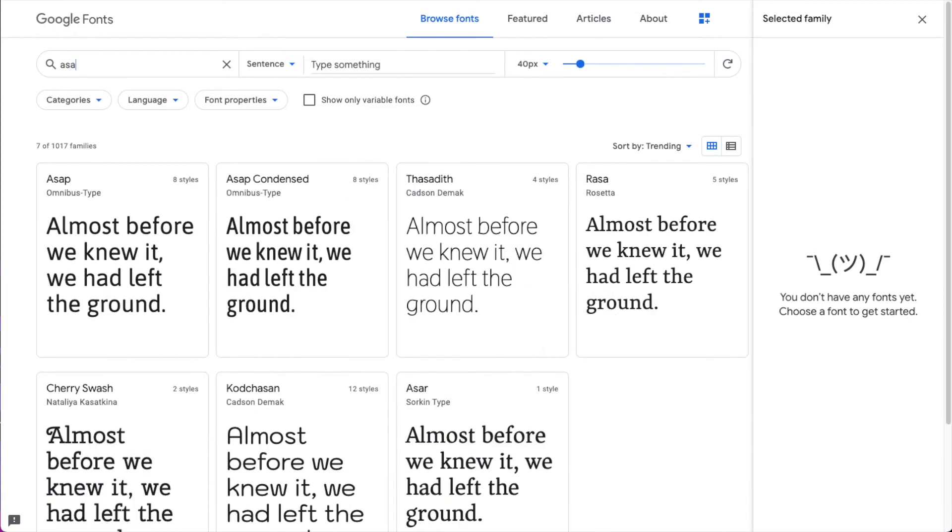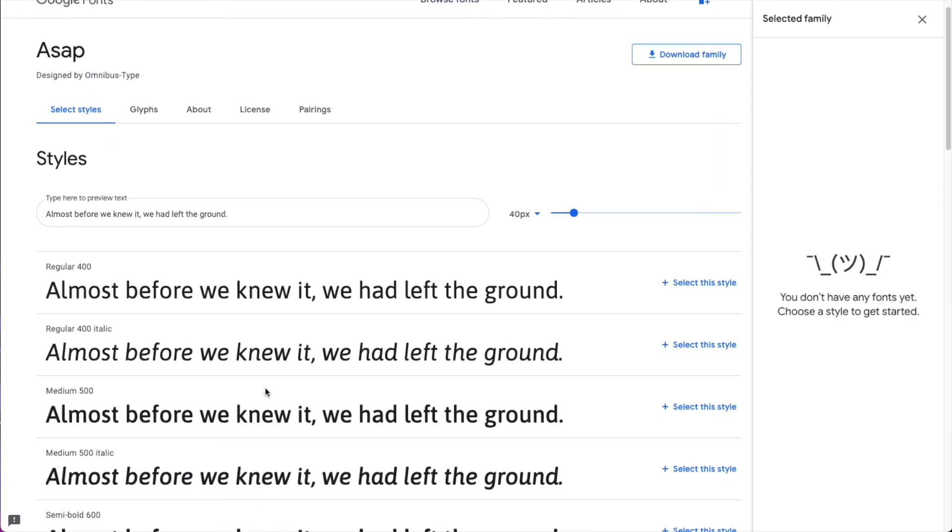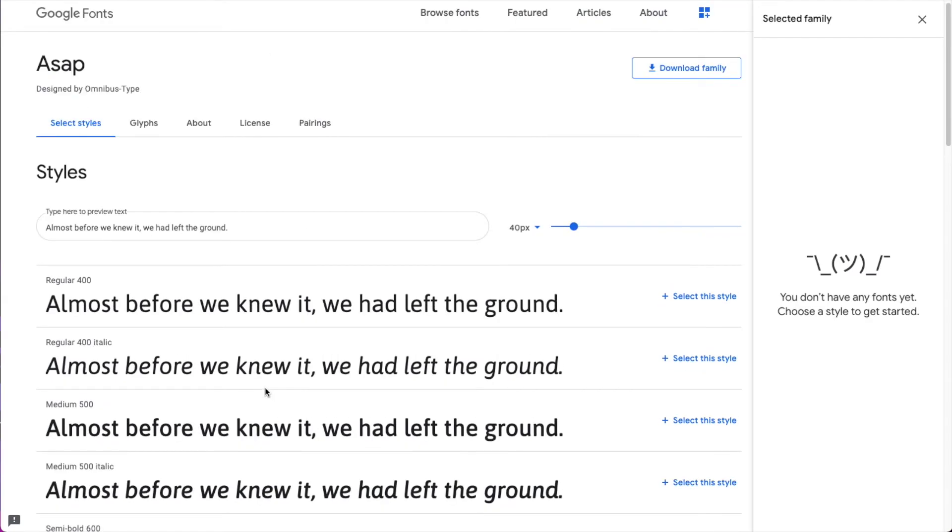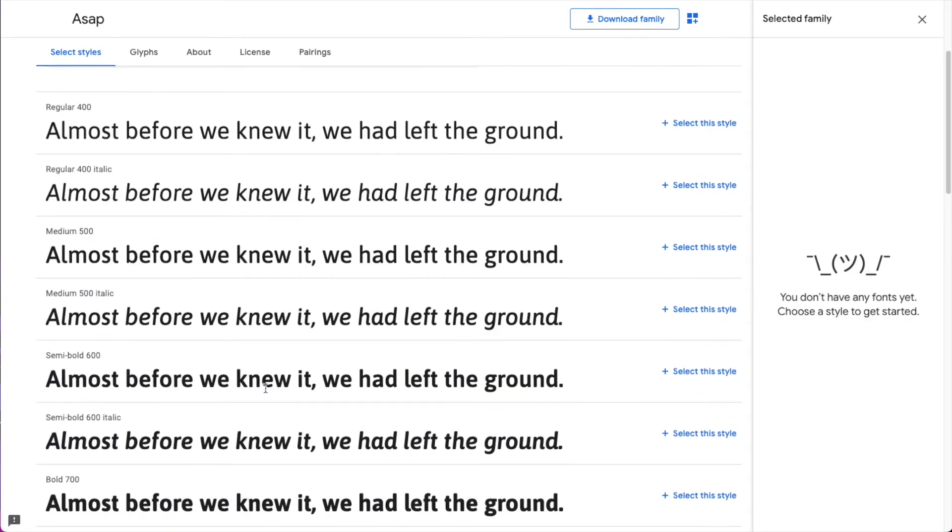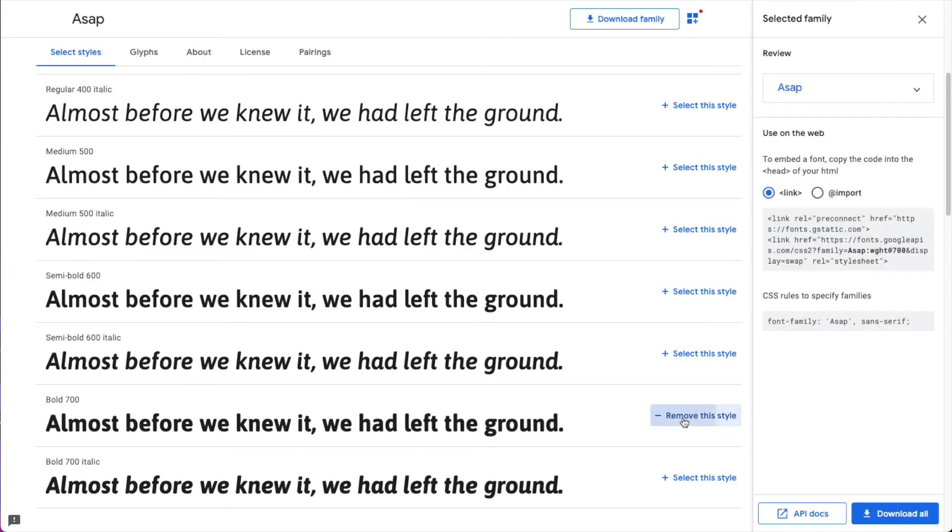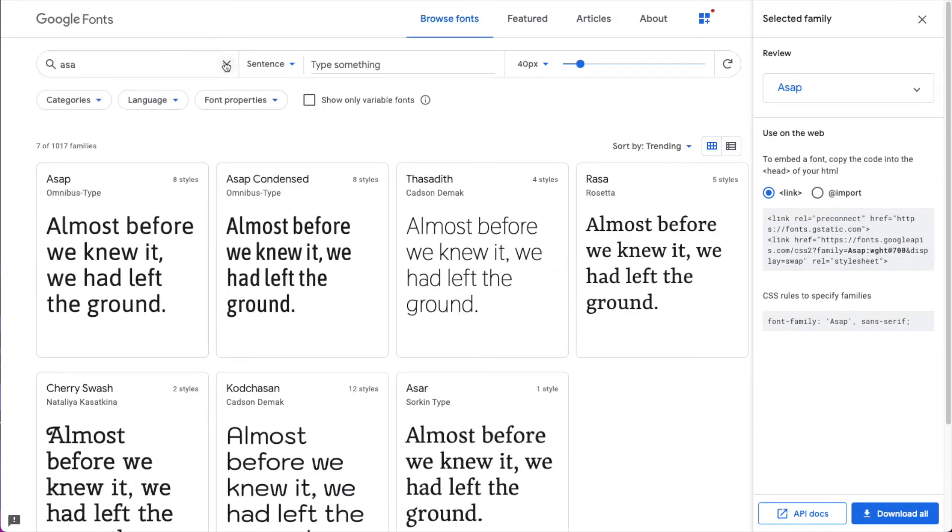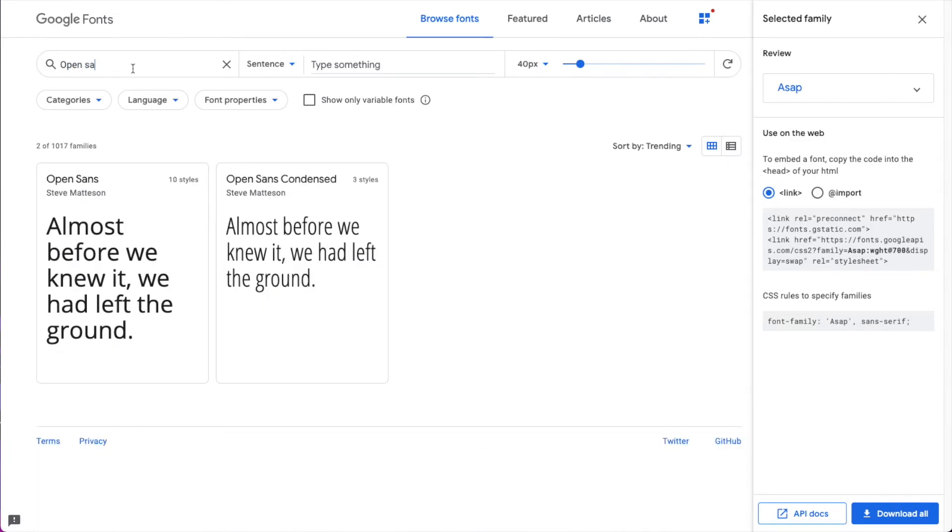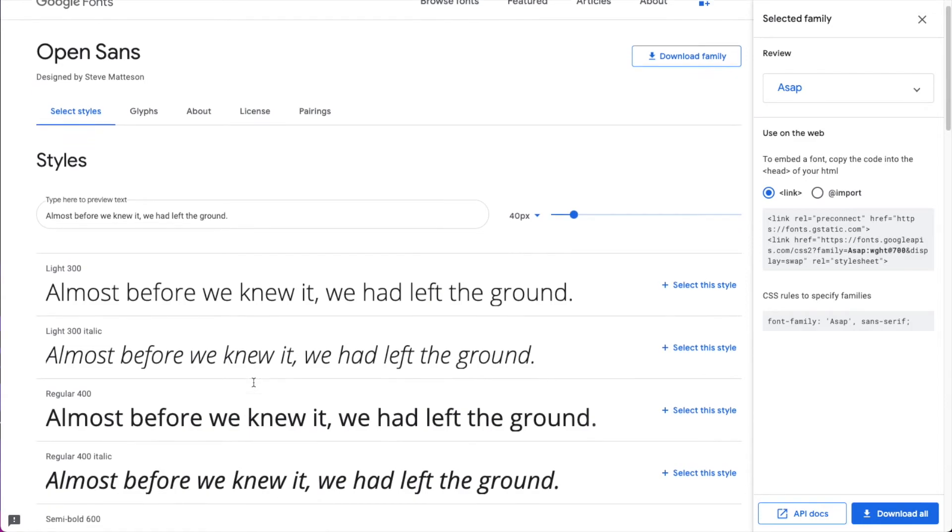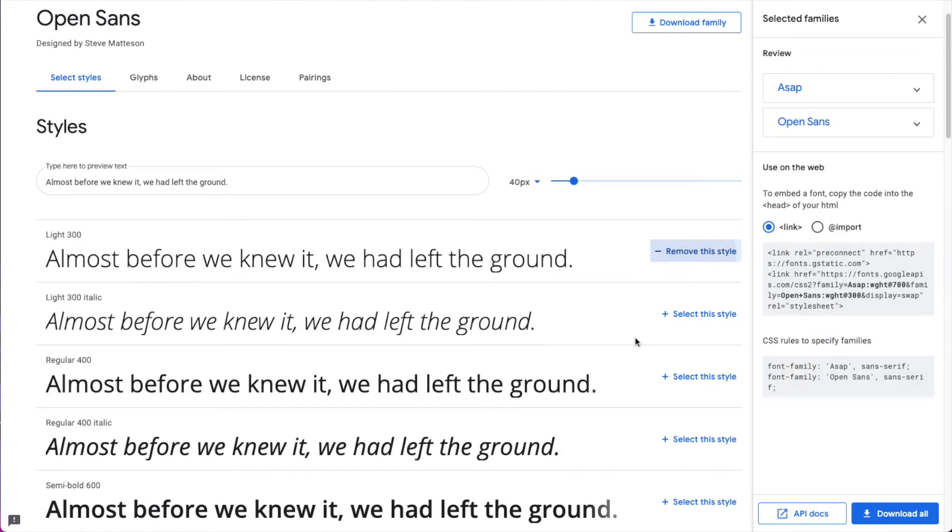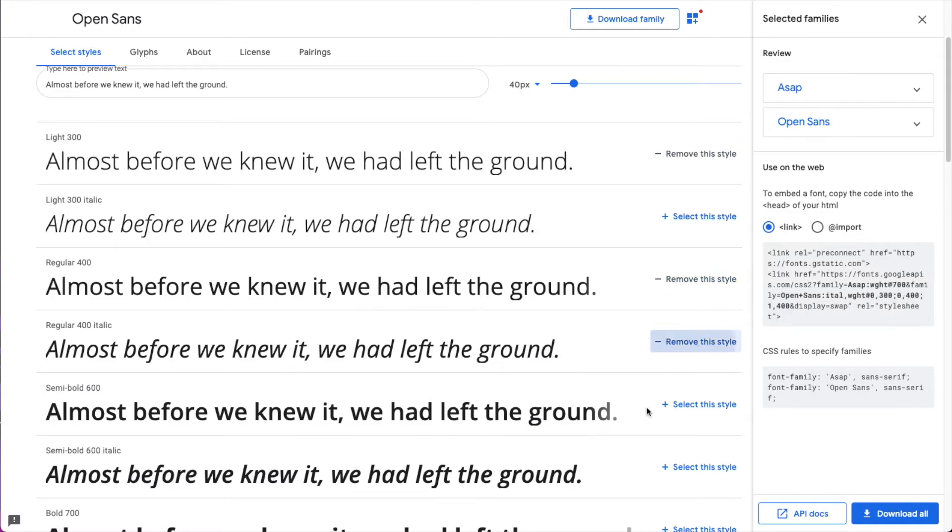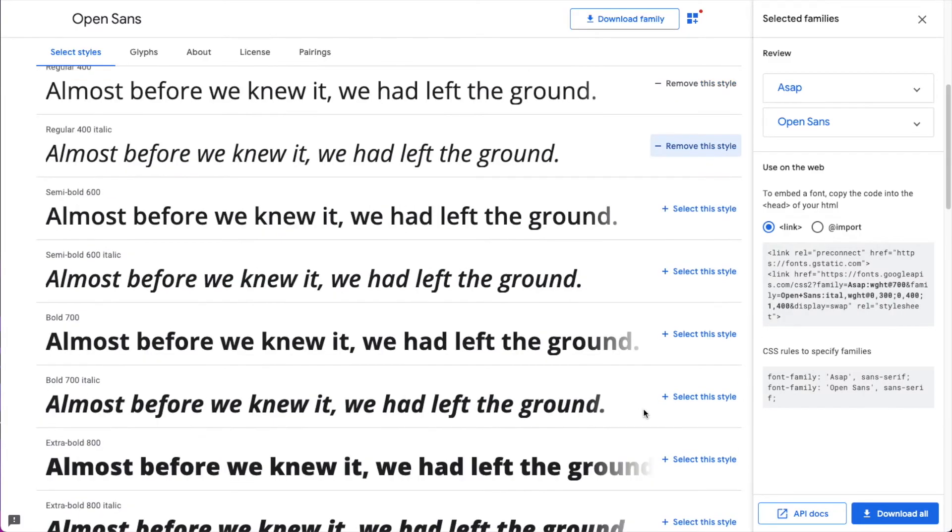Let's see, we're going to search for a font here. We're going to use this one for our heading. So here I'm just going to add the bold one. And for our body font, we're going to use Open Sans. I'm going to select the light one, regular and italic for that one, and also one bold.